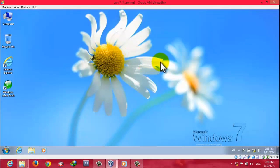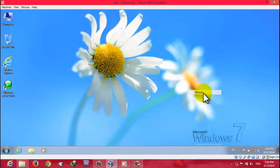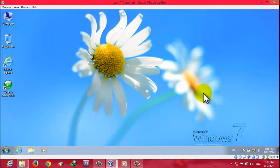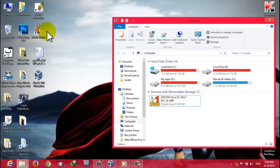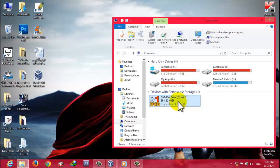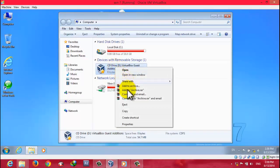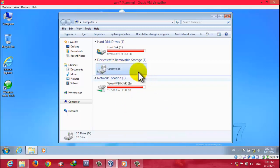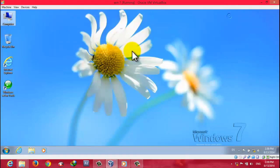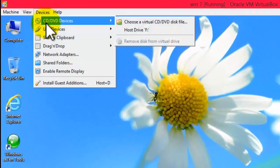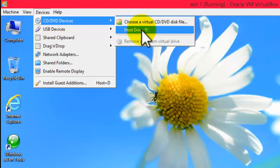I'm having a problem attaching my USB to the virtual machine — you can try attaching your USB this way. Now let me show you how to share your CD-ROM or DVD-ROM with your virtual machine. I have a Windows 7 DVD in my drive but it's not showing in the virtual machine — it appears empty. To share it, click on Devices, then CD/DVD Devices, then click on Host Drive. Now you can see the Windows 7 DVD is available in the virtual machine.